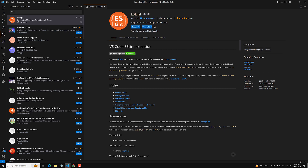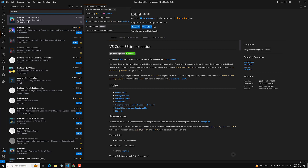After installing ESLint, I suggest installing Prettier. I use Prettier all the time in my projects in Visual Studio Code. Prettier is used to format your code — whatever way you write it, Prettier will format it properly. It supports all languages like JavaScript, TypeScript, Flow, JSX, and JSON.